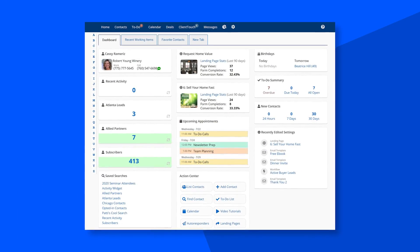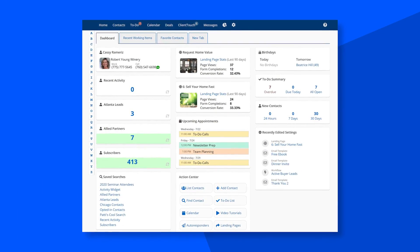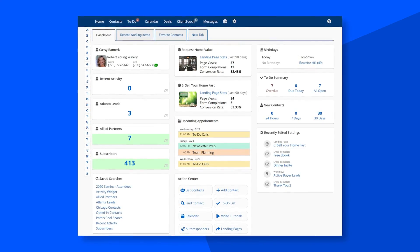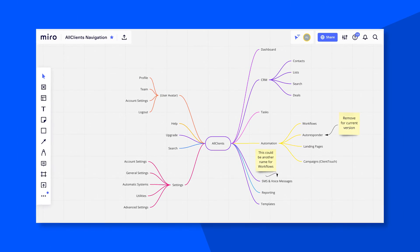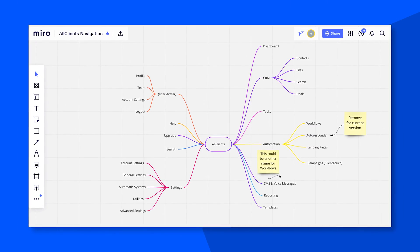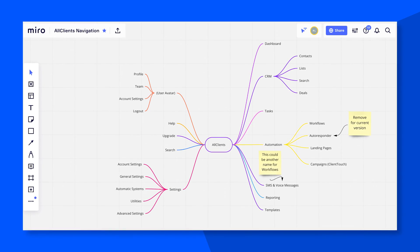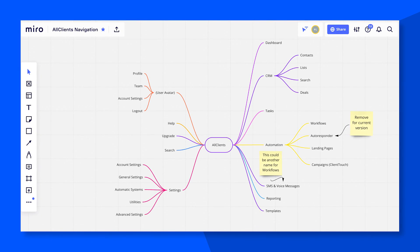We began with several sessions to review where the current navigation was falling short and looked at how we could restructure it to show the product in its best light. Key issues we discussed were discoverability of features and accessibility. We used a mind mapping tool to develop concepts on how to restructure the navigation and iterated on this until we found a general consensus on the best approach.